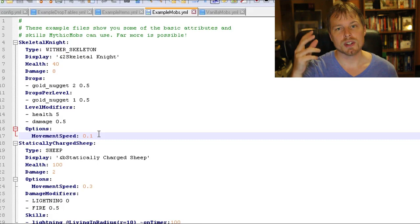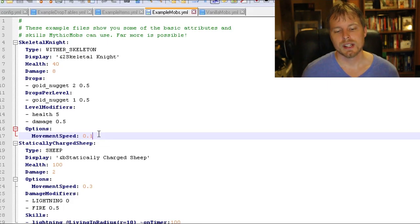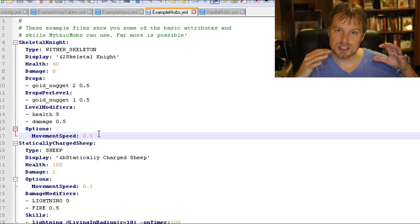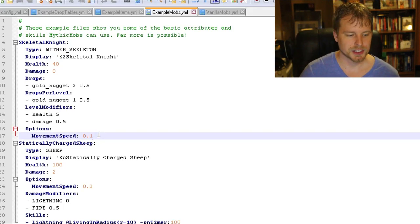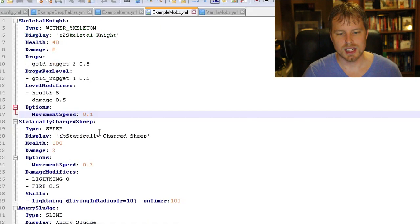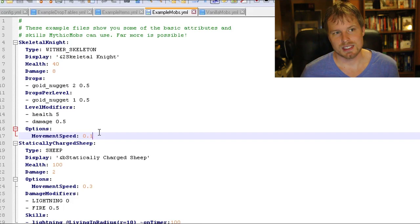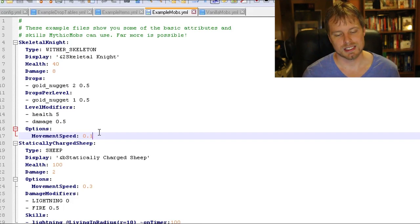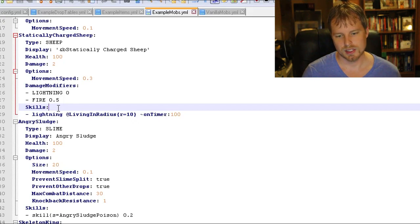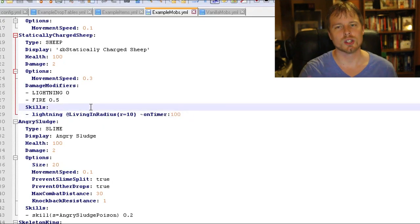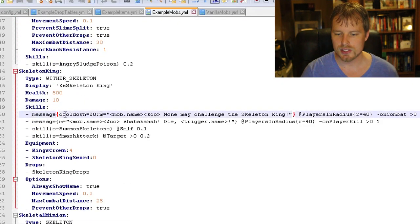In the options section you can do things like prevent mob kill drops — if mobs are set to attack each other, be sure to enable that, otherwise you'll start lagging from all the item entities. You can also add a disguise — for example, disguising a Wither Skeleton as a sheep with a sword, or disguising Iron Golems as Villagers to act as city guards that attack other mobs. There's a skills section too, with a huge list of available skills you can add to each mob.